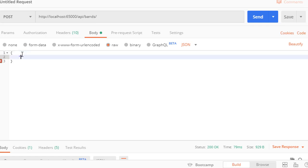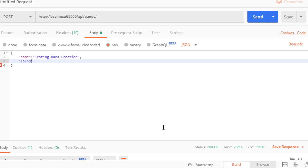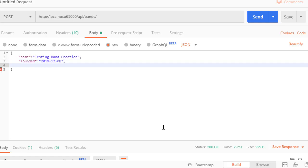First we enter the band and it has a few properties. It has the name and I'll call this one testing band creation. The second one is founded, which is the date when the band was founded. Let's just make it today, 2019 December 8th. Then we have the main genre and let's make this rock.